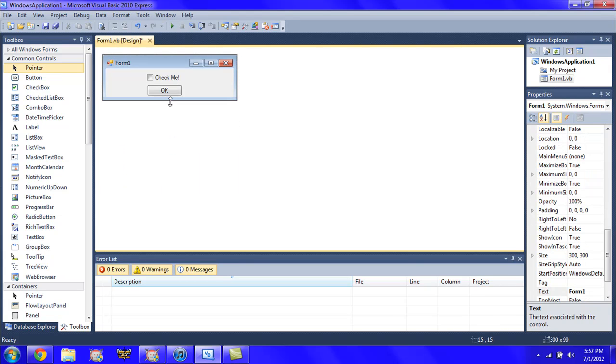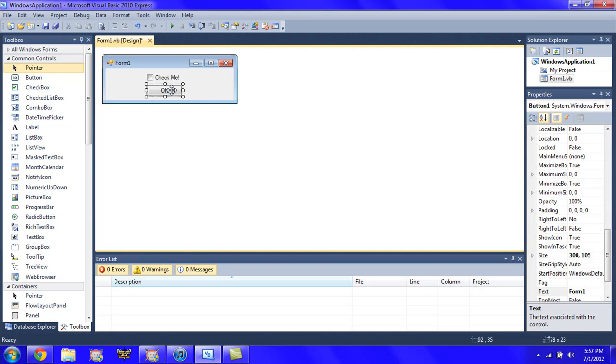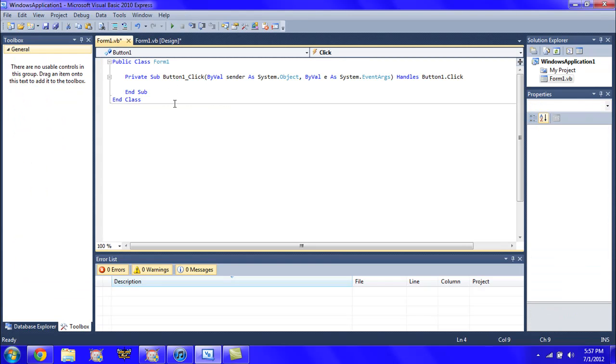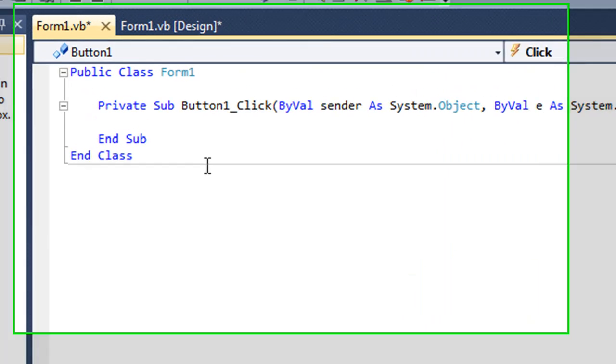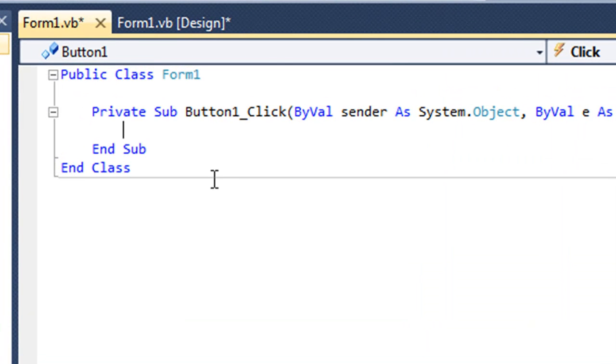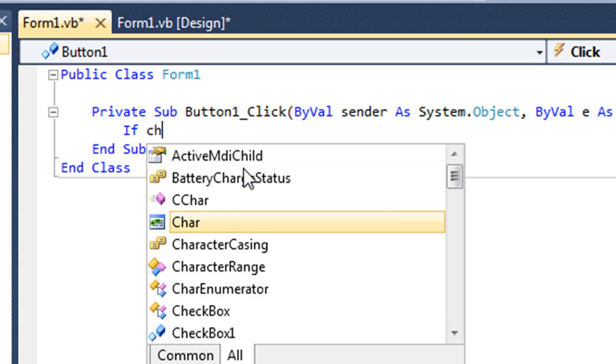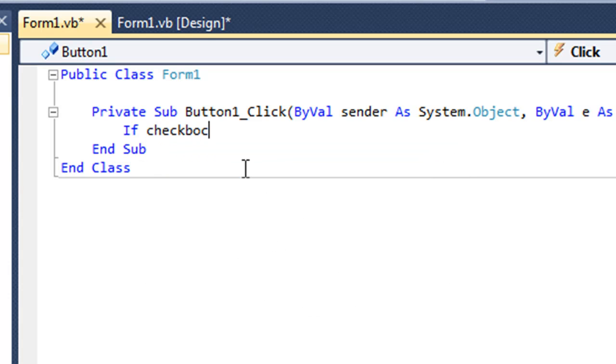Going to double-click the button, and so here's the code for your first if statement: if CheckBox1.Checked.